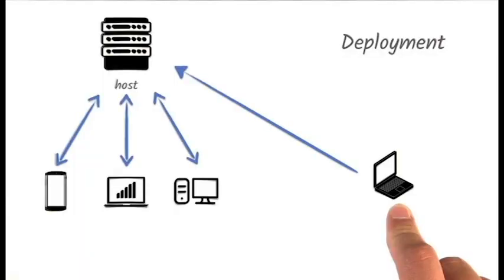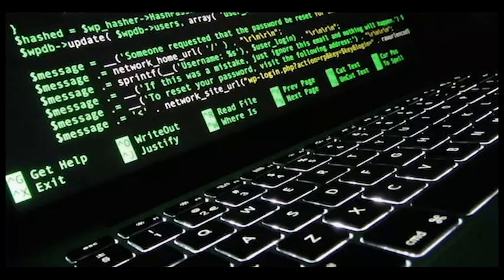Deployment. Project IDX can help developers deploy their code to production with just a few clicks. This is a unique feature that is not available in any other IDE.